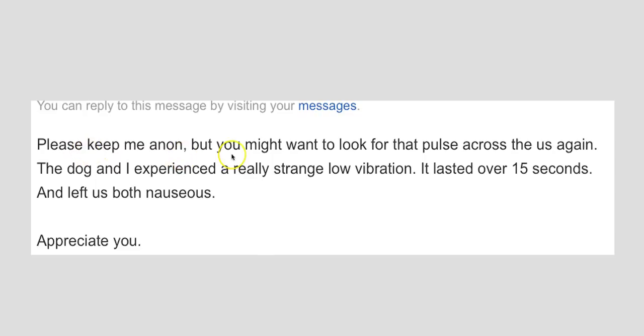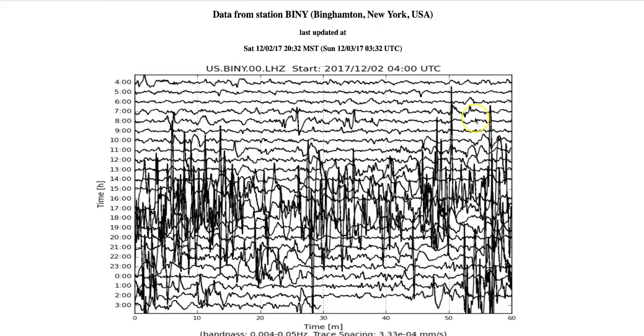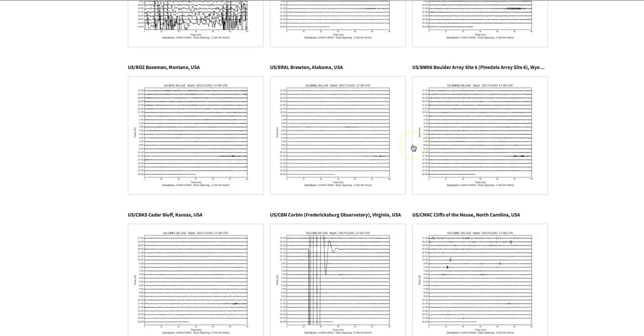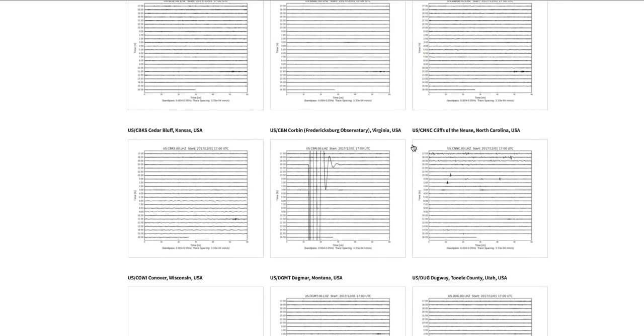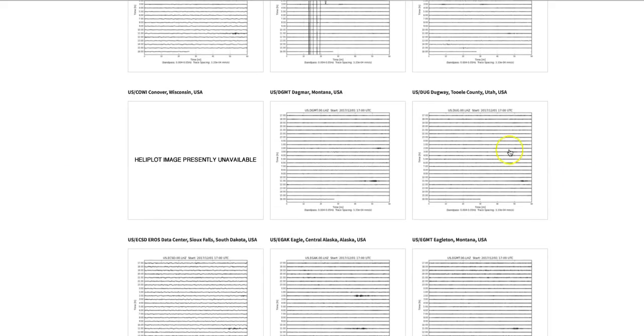Please keep me anon. But you might want to look for that pulse across the U.S. again. And that pulse she's talking about is on the seismographs. The dog and I experienced a really strange low vibration. And I didn't see anything that pointed to a frequency that traveled across the United States. We have tracked them before.